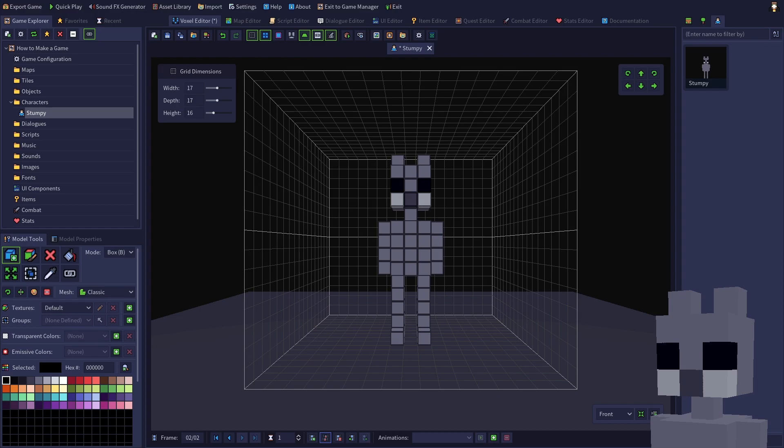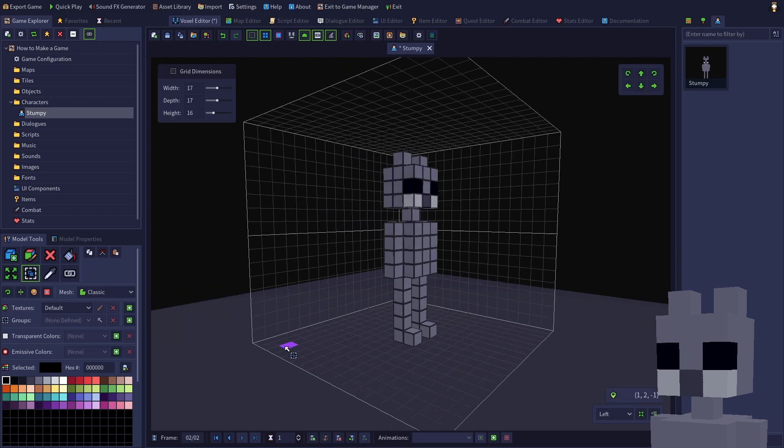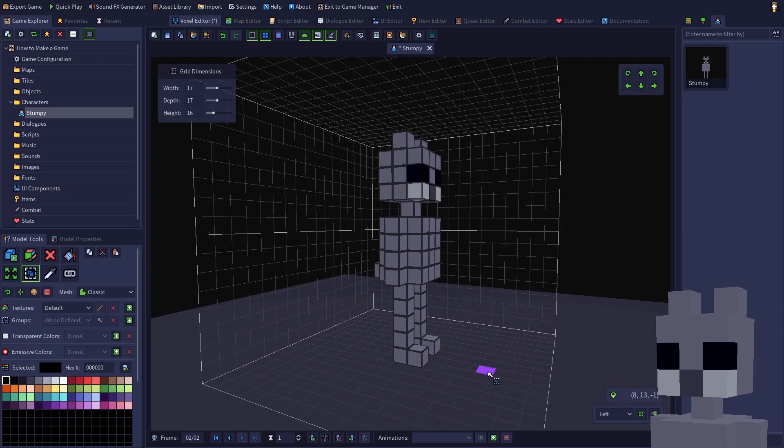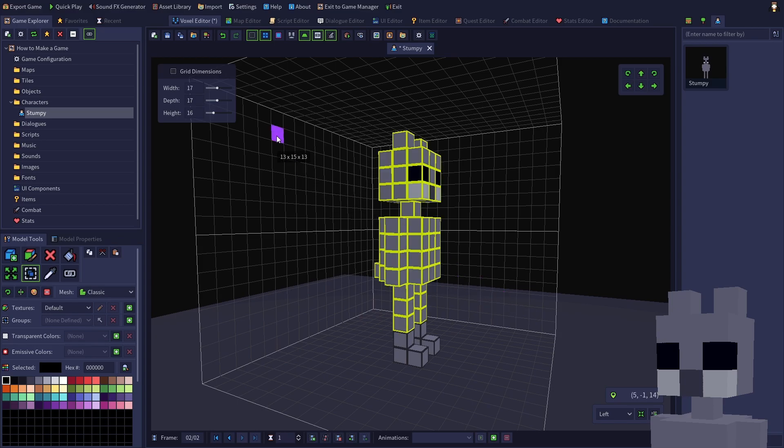Switch to the select voxels tool or press F6. We're going to put bends into my legs, so first drag and select from around the middle of my legs upwards. Now either hold Ctrl and drag, or use the button panel in the corner to move the selection down by one voxel.